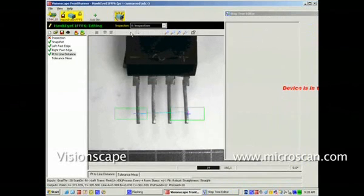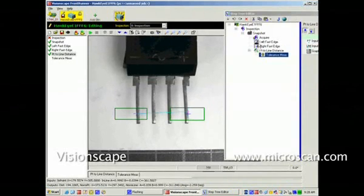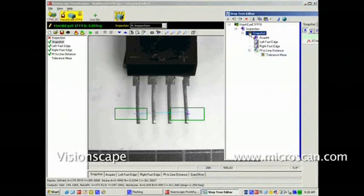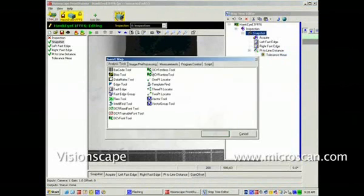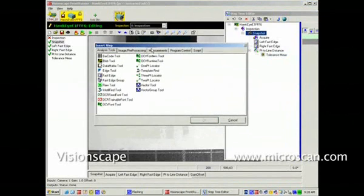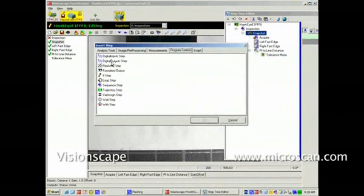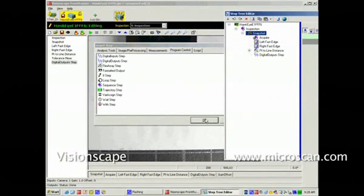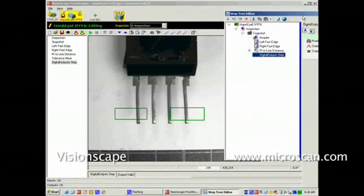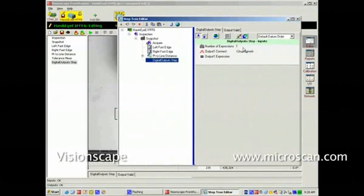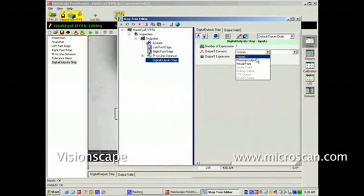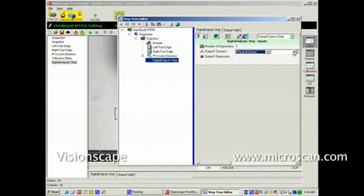I'll add one more feature to this little job, and that will be to signal whether the part is in or out of tolerance to an output step. That is a program control step. I'll select the digital output steps and look at its datum page. I see one expression. The output I wish to connect will be a physical output, and we'll connect the first physical output, which is point number 2, output number 1.